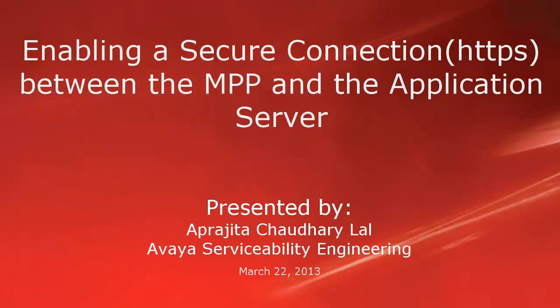Hi, this is Aparajita from Avaya Serviceability Engineering team. In this video, we will learn how to enable a secure connection between MPP and application server so that the applications configured are configured using HTTPS protocol.